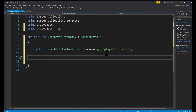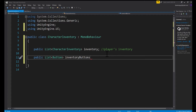I use this script for the player, enemies, and NPCs, but that's beyond the scope of this tutorial — right now we're just going to use it for the player. The next thing we need to do is get the buttons we created — we're going to save them all in the inventory script. So we put public and create another list — this is going to be a list of buttons. Use the UI Button type and name it inventoryButtons.